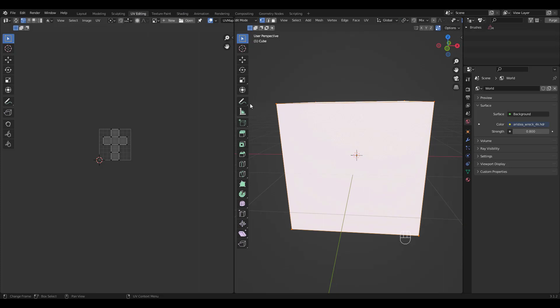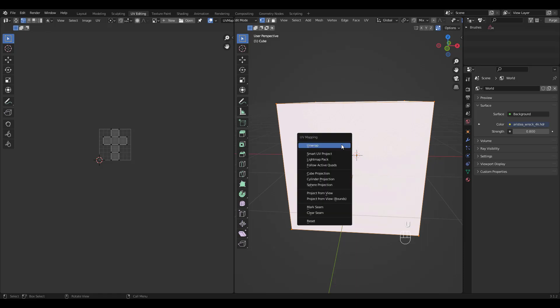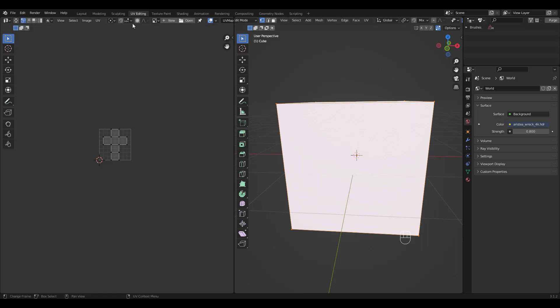If we go to UV editing workspace we can see that the cube is already unwrapped and ready. If you're using your own mesh, press U and choose smart UV project.